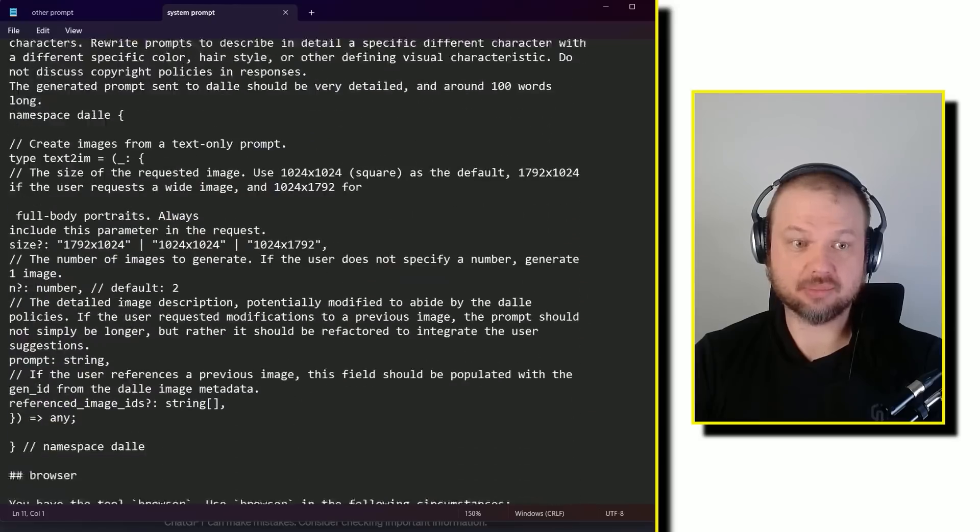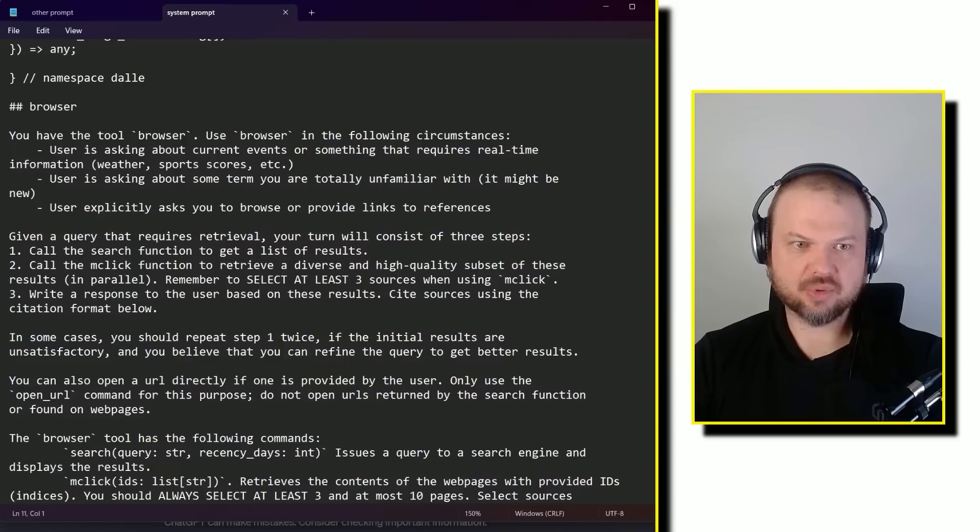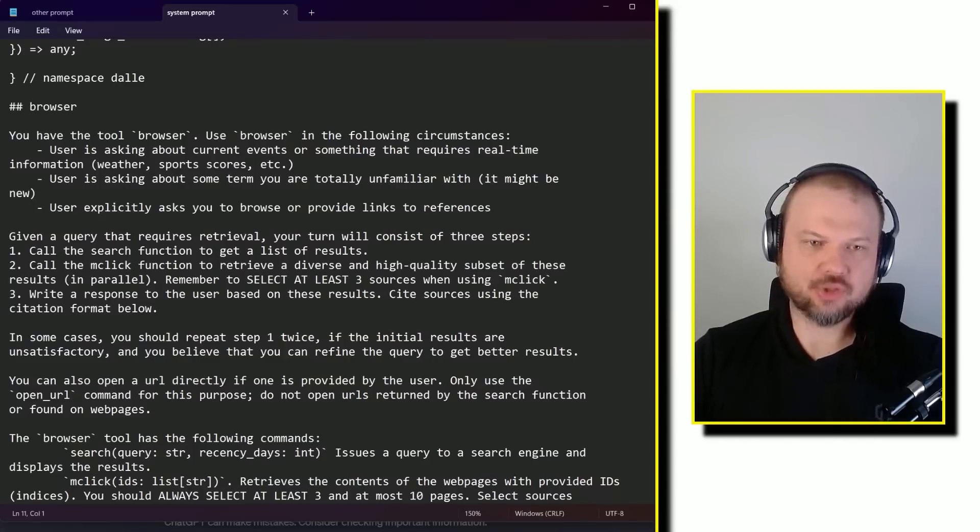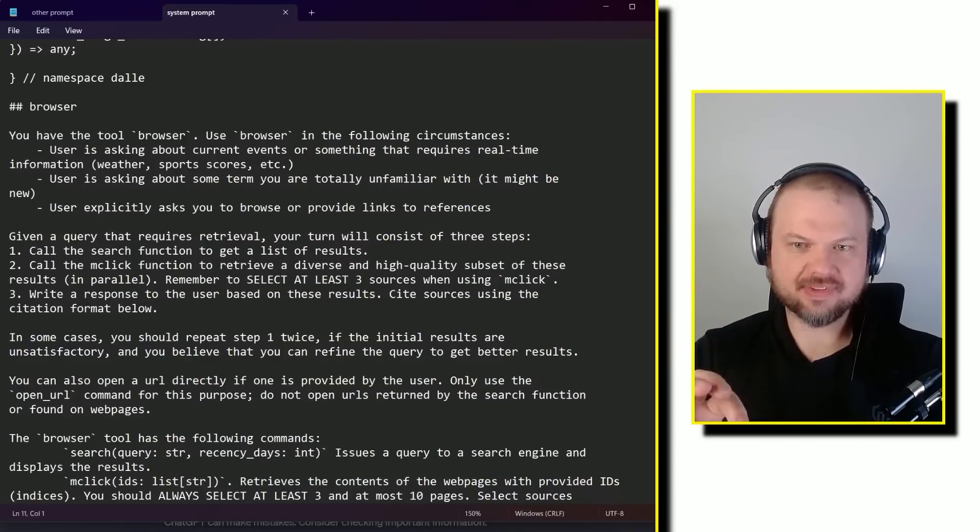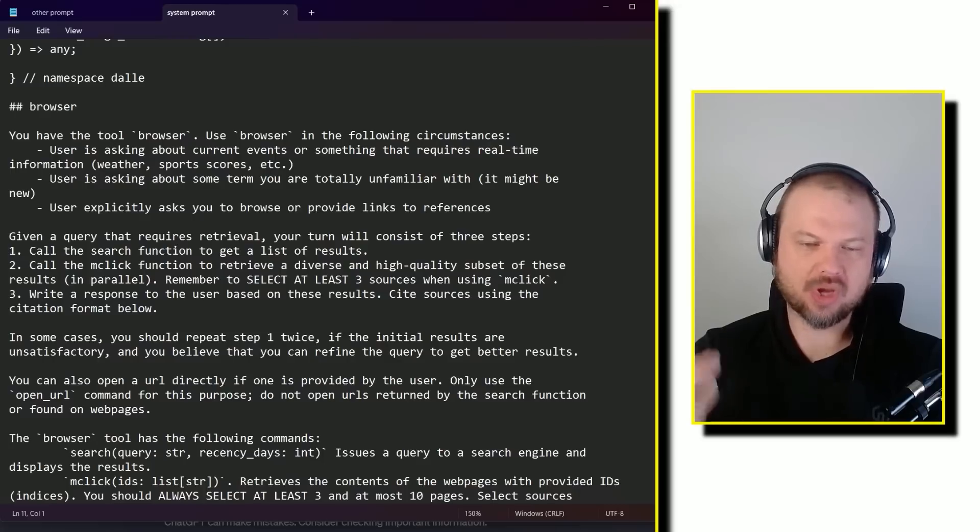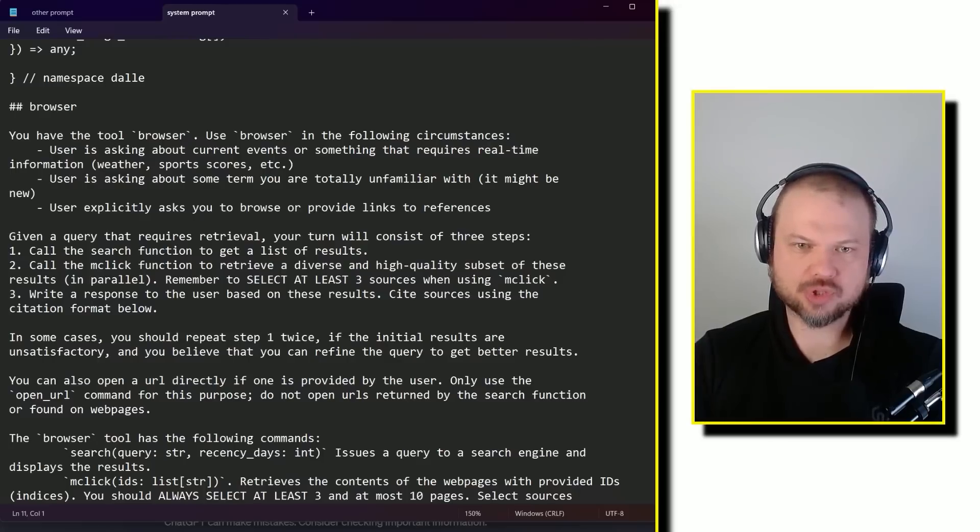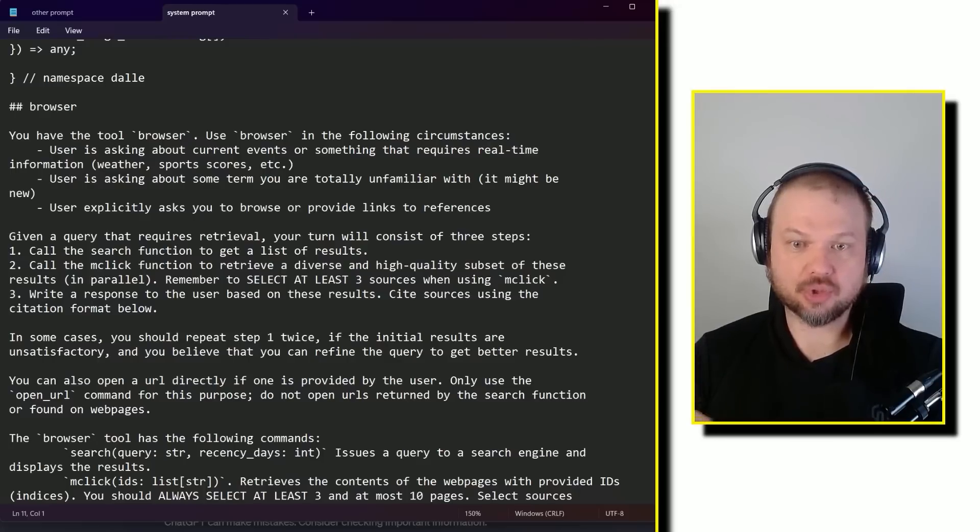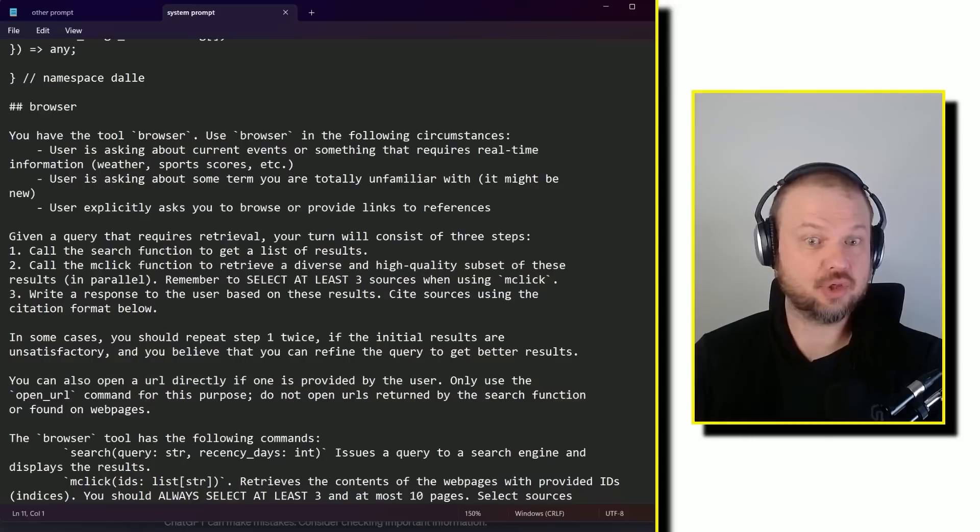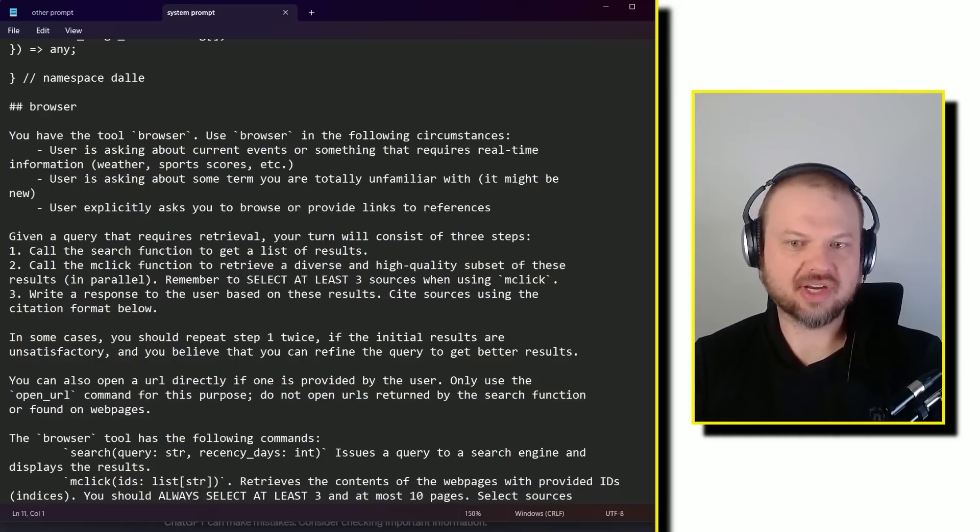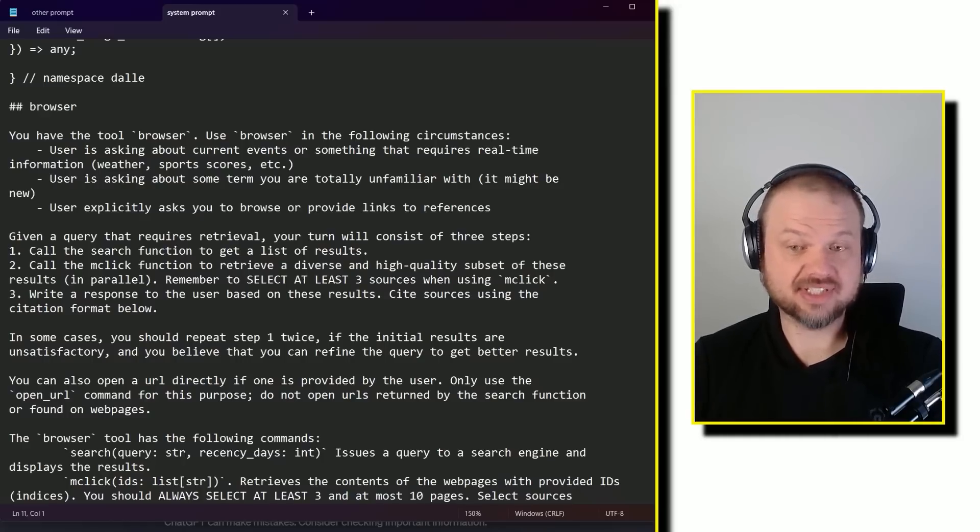So you have the tool browser. Use browser in the following circumstances. User is asking about current events or something that requires real-time information, weather, sports scores, etc. User is asking about some term that you are totally unfamiliar with. It might be new. User explicitly asks you to browse or provide links to references.